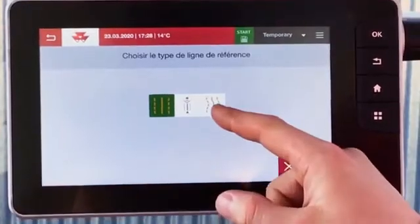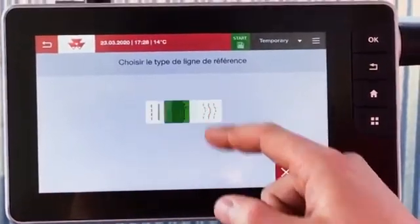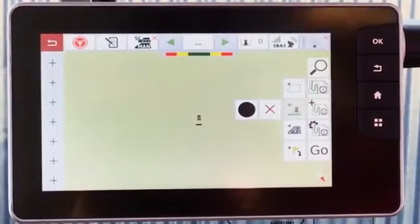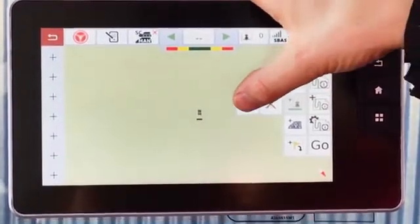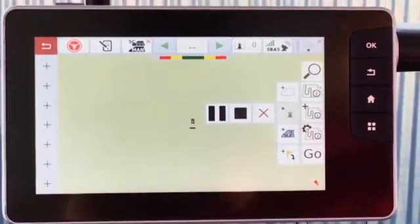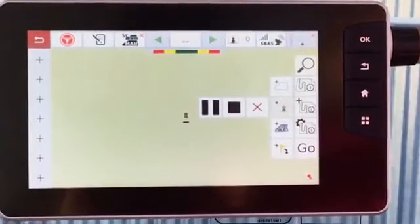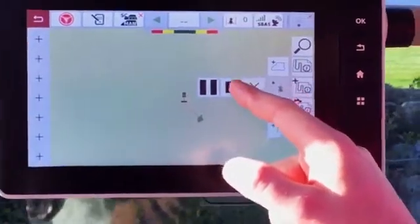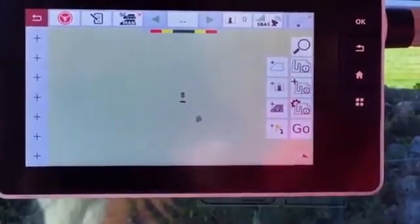In curve mode, you will record your driving. When you're ready, press the recording icon. Once the curves are drawn, stop recording. The curve lines are created.